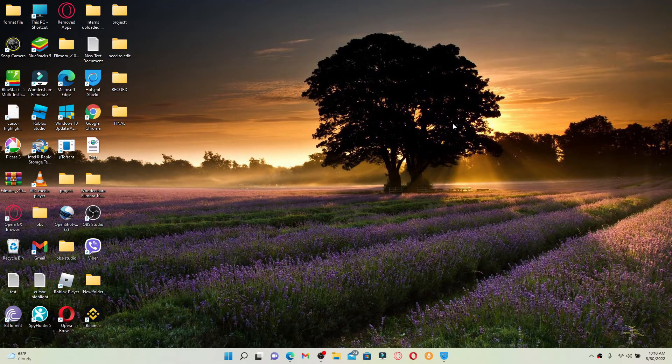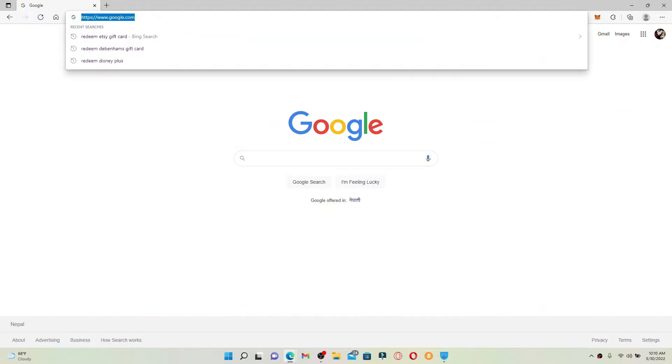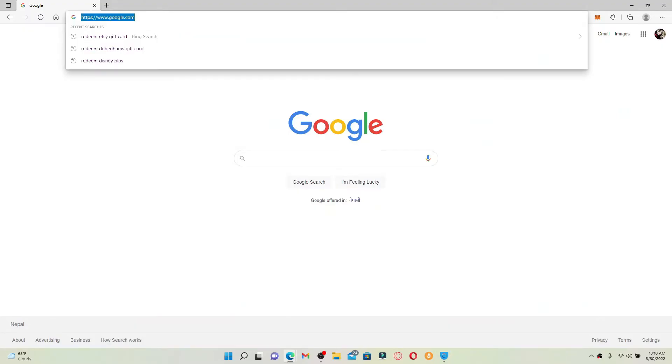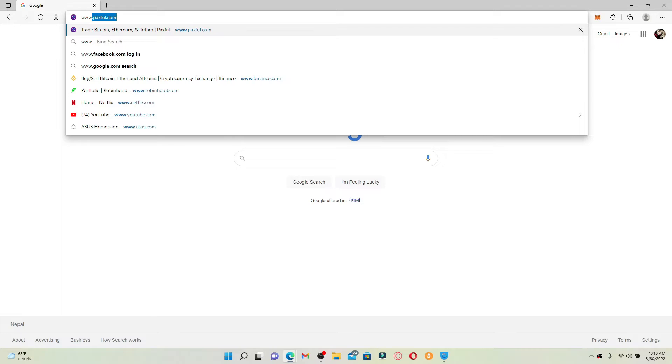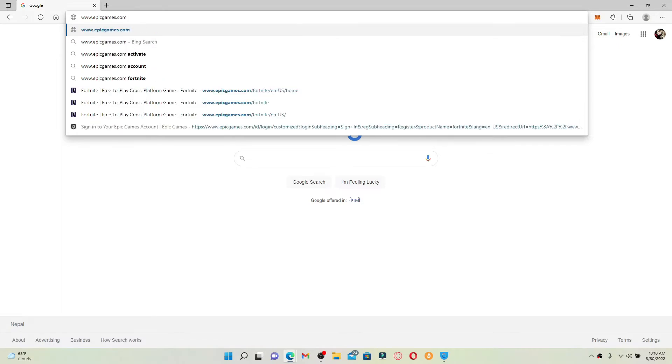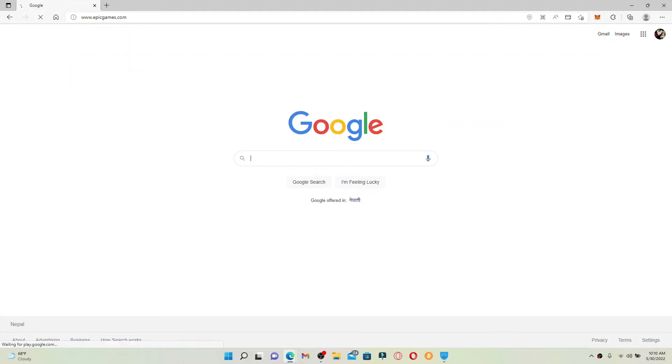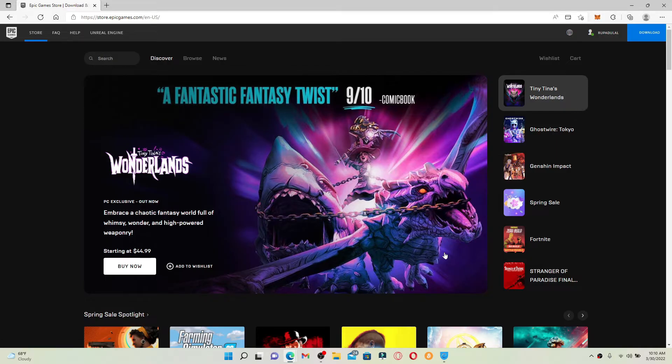Open up a web browser to get started. In the web address bar that pops up at the top, type in www.epicgames.com and press enter. You'll end up in the official web page of Epic Games.